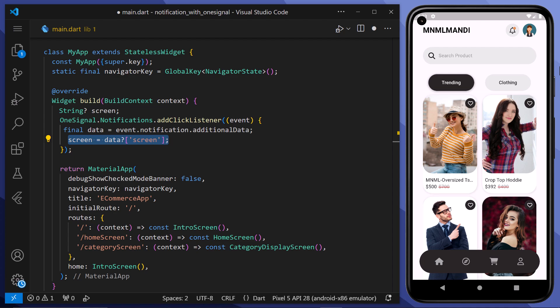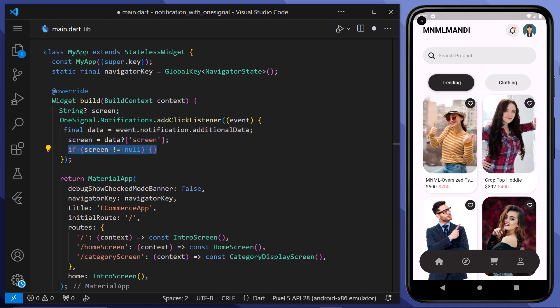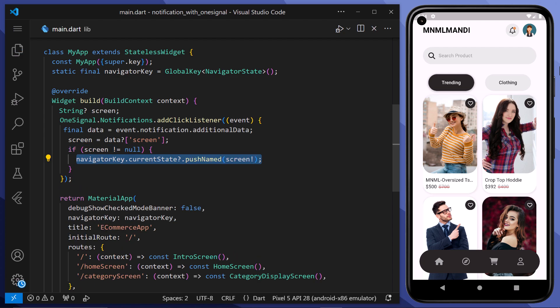Then we will try to retrieve the value associated with the key screen from the data object. If data is not null, it assigns data screen to screen. After that, we will check if the screen variable is not null. If it has some data, we will use the navigator key to navigate to the specified screen. The push named screen method pushes a new route onto the navigation stack, effectively navigating to the screen identified by the screen variable.